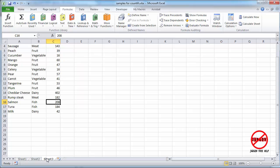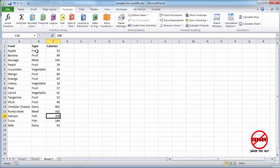I do have another sheet here that has got different foods, their food types, and how many calories. And I'm going to come back to this one so that I can look at which fruit has over 50 calories.